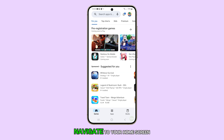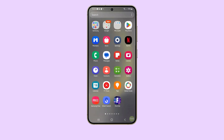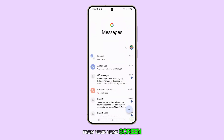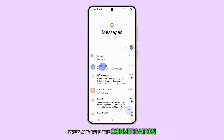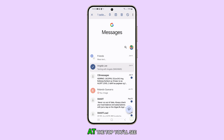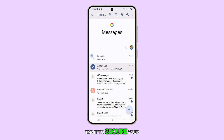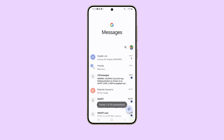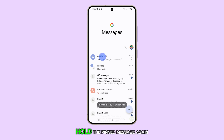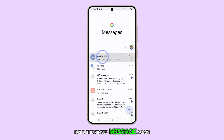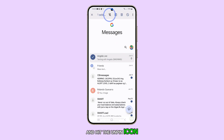Firstly, navigate to your home screen by tapping the home key. Now, launch the Messages app from your home screen. In your Messages overview, press and hold the conversation you wish to pin. At the top, you'll see a pin symbol — tap it to secure your message at the forefront of your conversations. To unpin, just tap and hold the pinned message again and hit the Unpin icon.